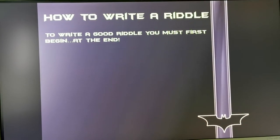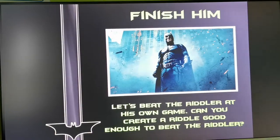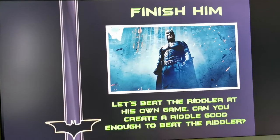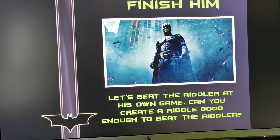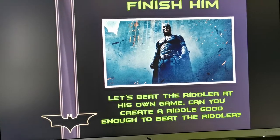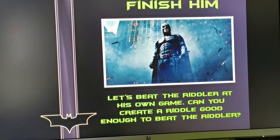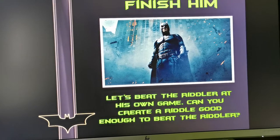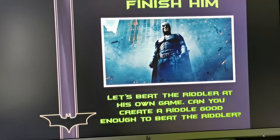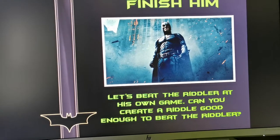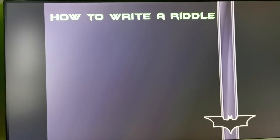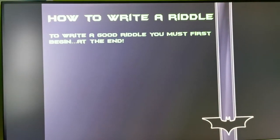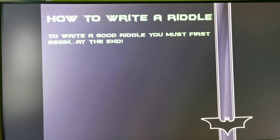After the riddles, it will move on to 'Finish Him' — let's beat the Riddler at his own game. Can you create a riddle good enough to beat the Riddler? This section describes how to write a riddle.